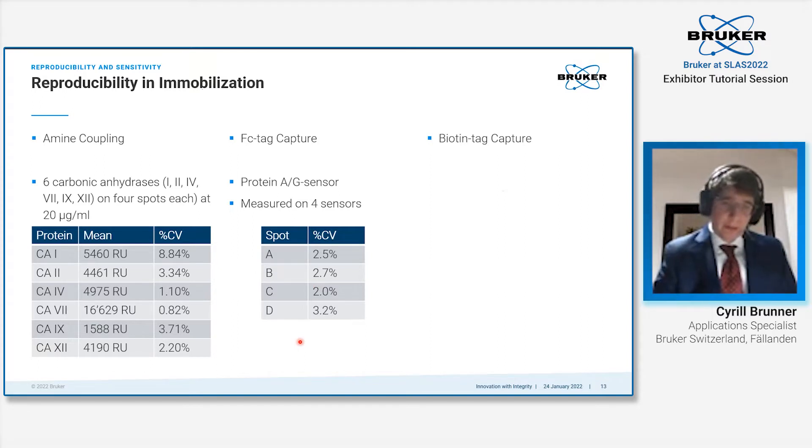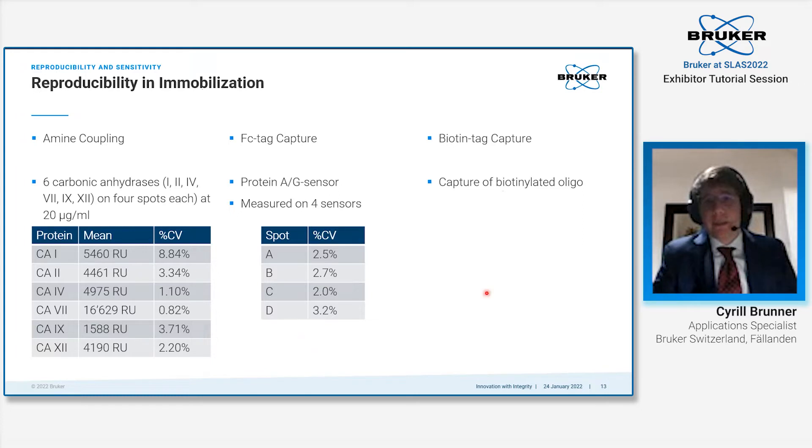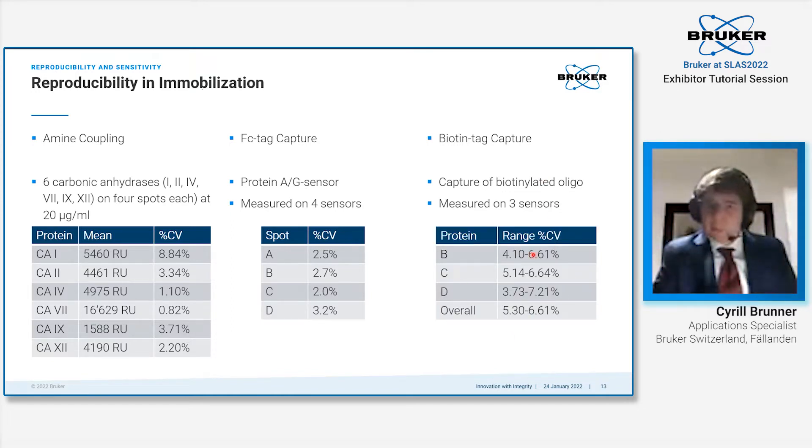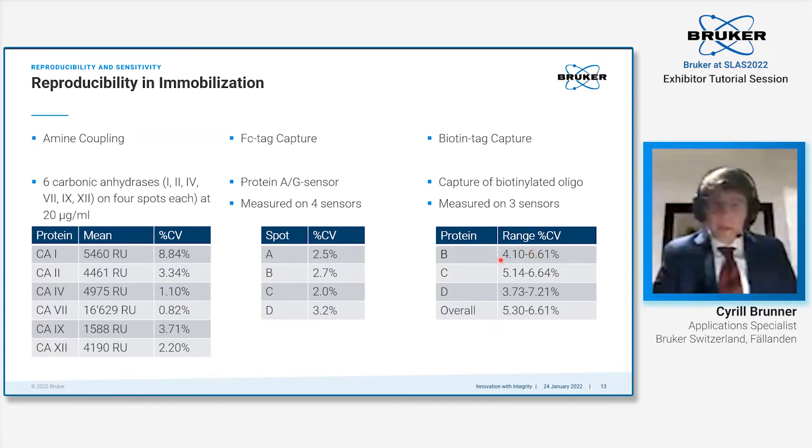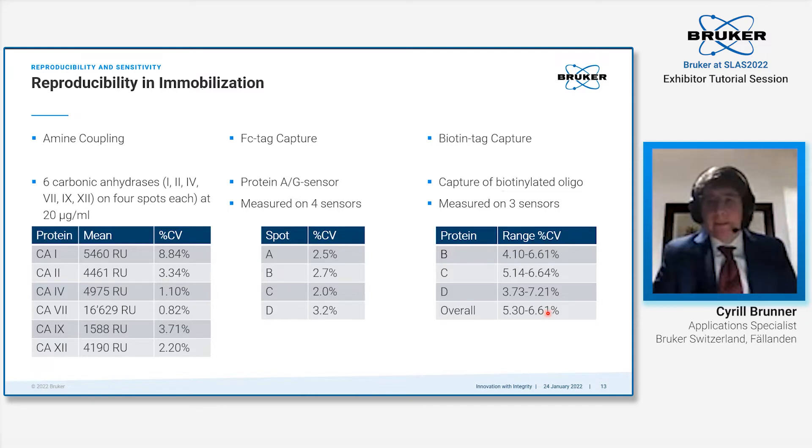And the last one, also a very common capture approach, is biotin tag capture. This was measured again on multiple sensors, this time three. We show you here the full range for each sensor spot row. We are somewhere between 4 to 7% CV overall.